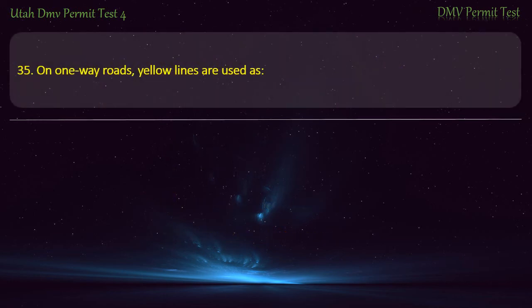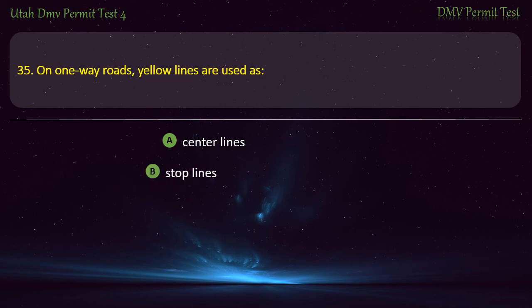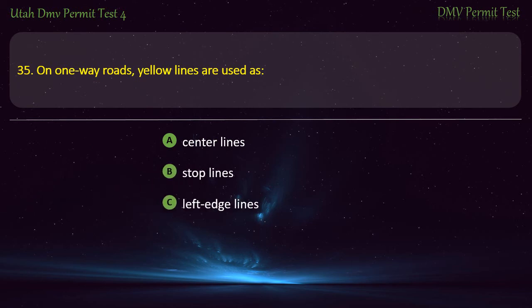Question 35. On two-way roads, yellow lines are used as: Center lines; Stop lines; Left edge lines; or Right edge lines? Answer: Center lines.